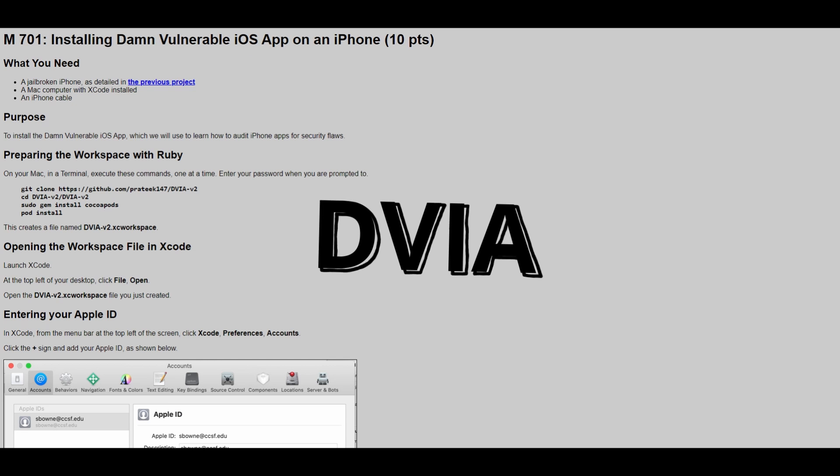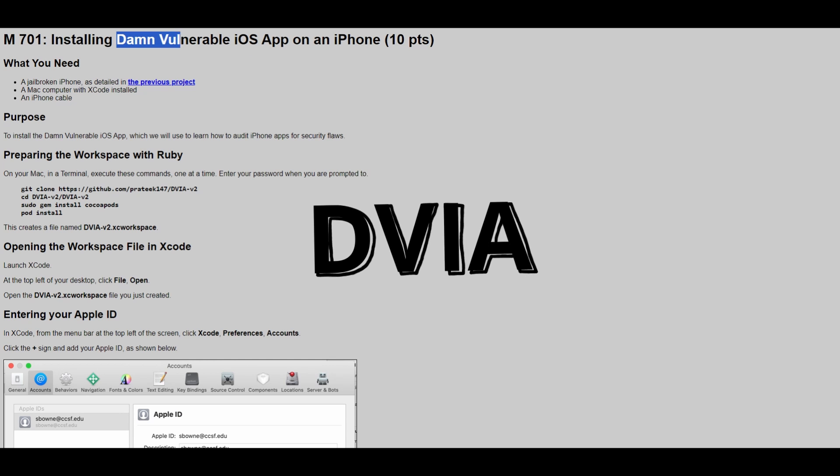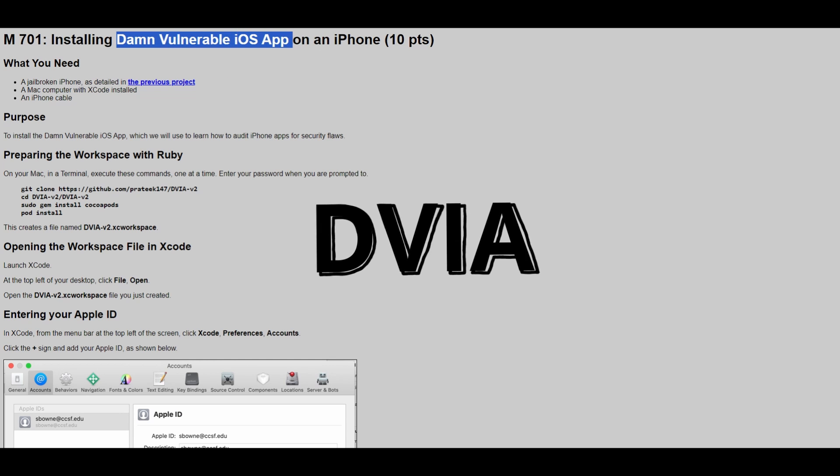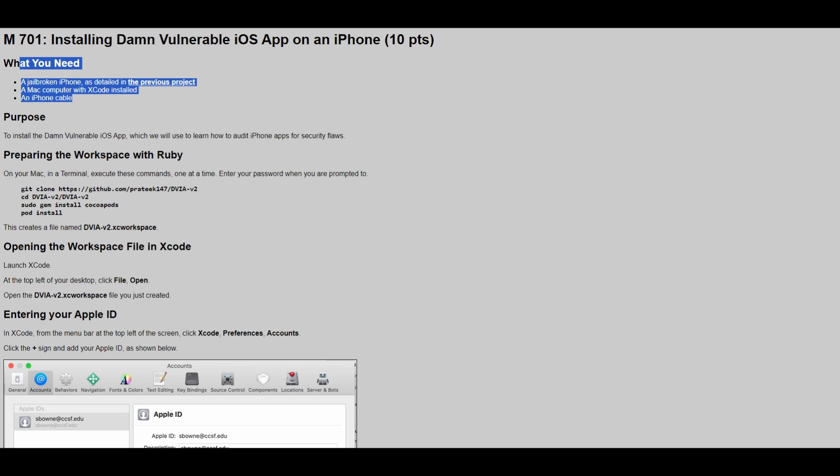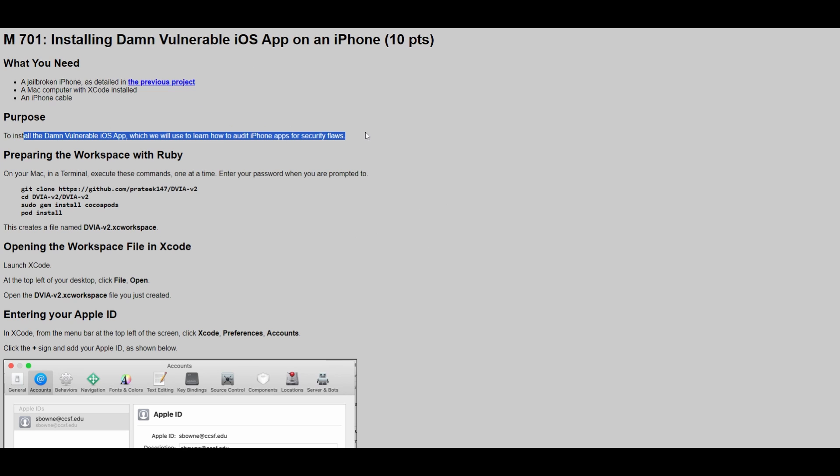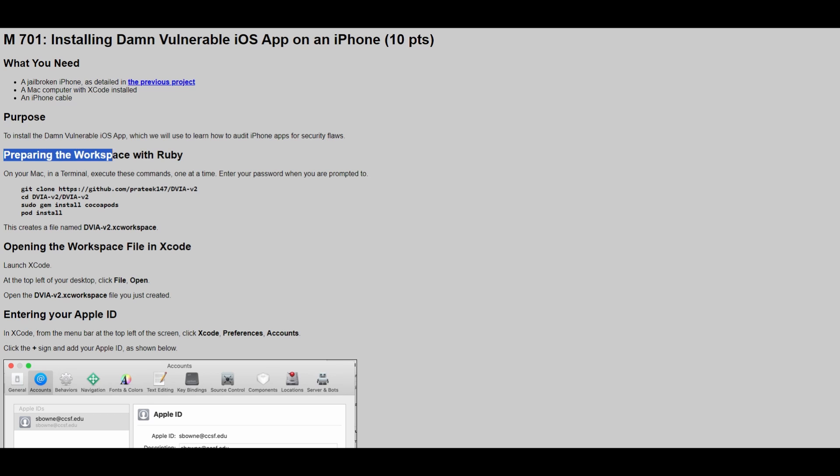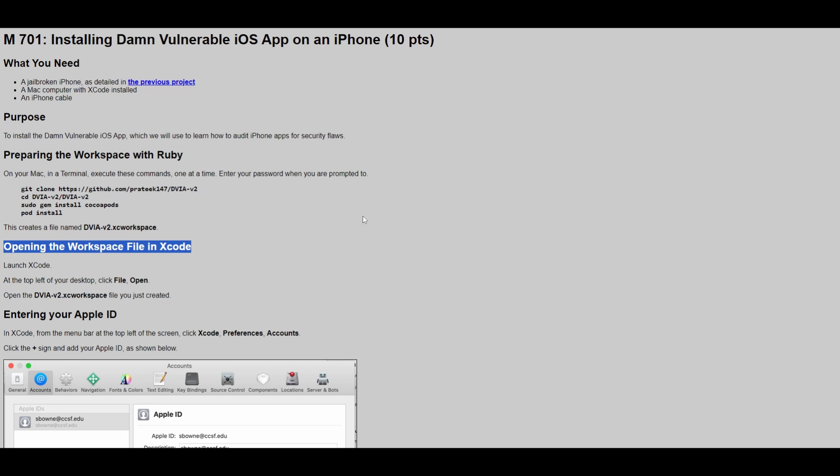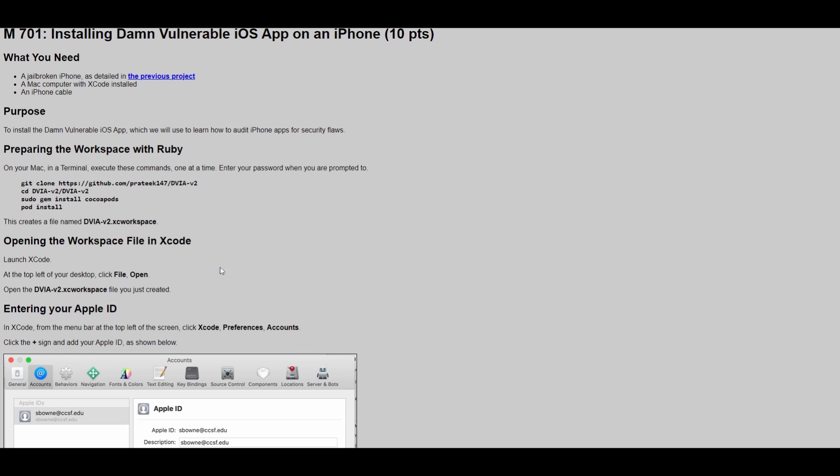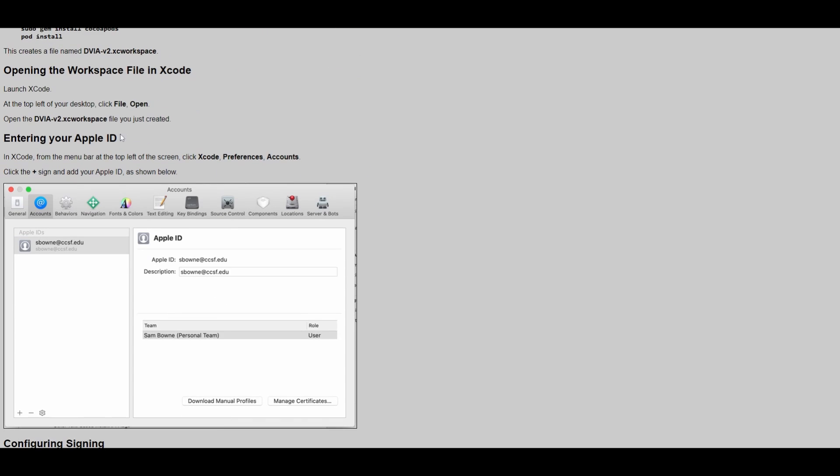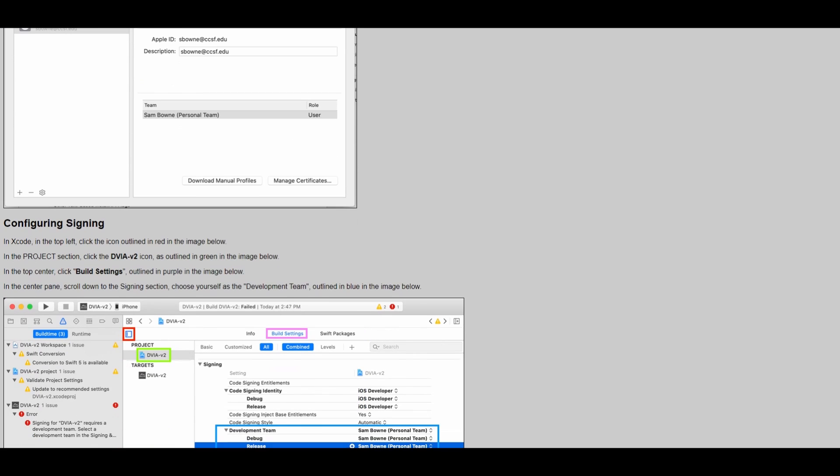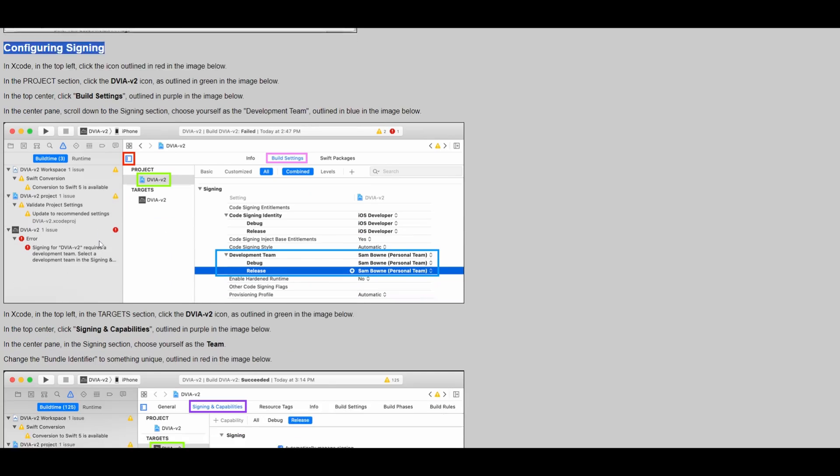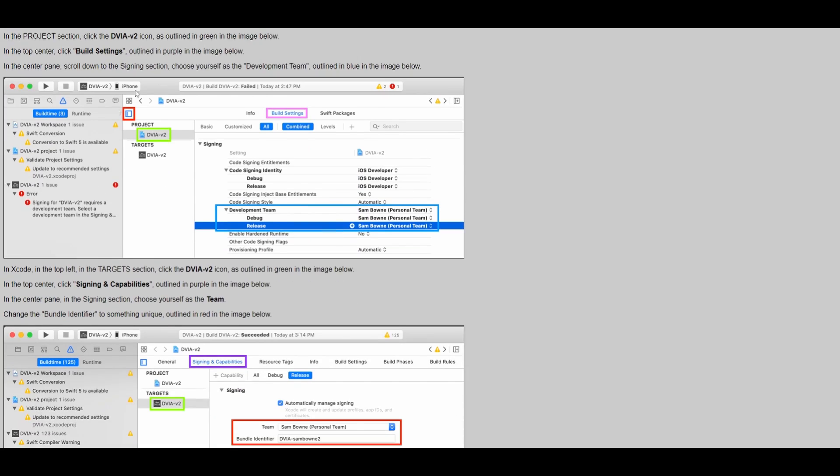At number 6, we have Damn Vulnerable iOS App, DVIA. DVIA is an iOS mobile application meant to help mobile security hobbyists, professionals, and mobile developers practice penetration testing. It was recently re-released and is available for free on GitHub. DVIA contains common iOS app vulnerabilities following the OWASP Top 10 Mobile Risks. It's written in Swift, with all vulnerabilities tested up to iOS 11, and you do need to have Xcode installed.